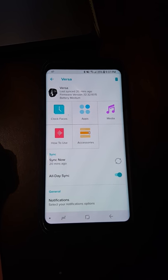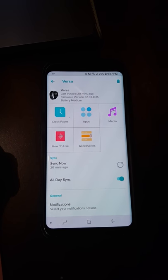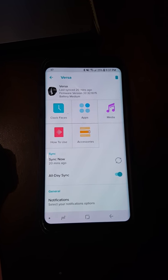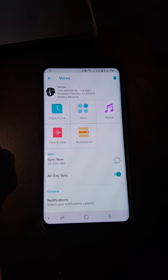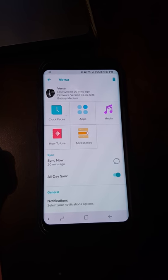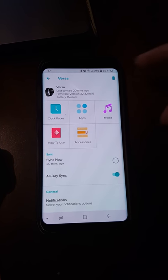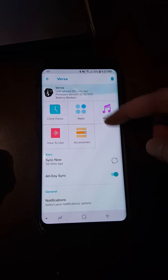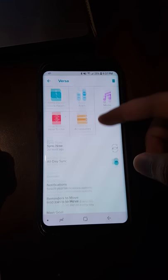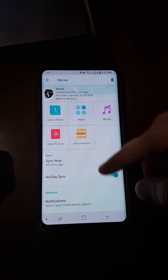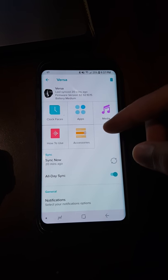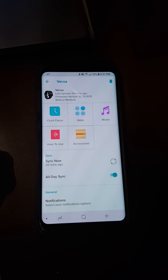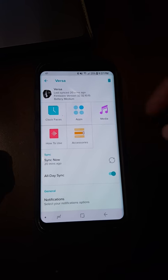Hello everyone, welcome to our channel. Today I'm going to do a video about how to transfer music onto the Fitbit Versa. I'll be using an Android device and a Windows computer to do this.